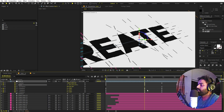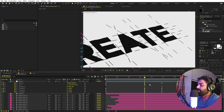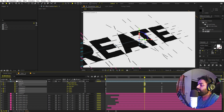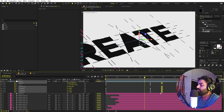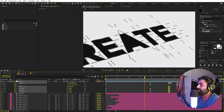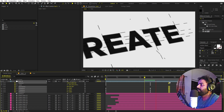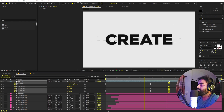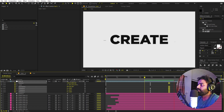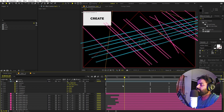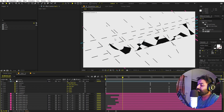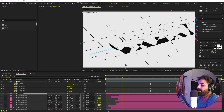If you don't want the text to stop, you can move the keyframes a little further ahead so it will stop once all the characters have been drawn, giving you a clean final reveal.